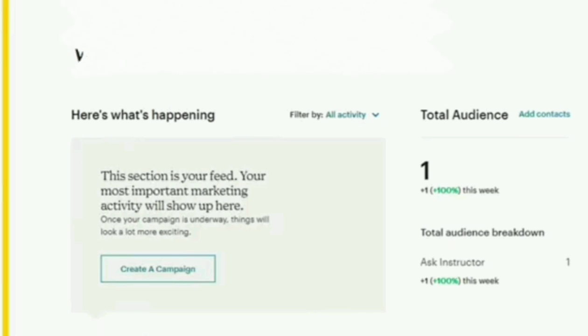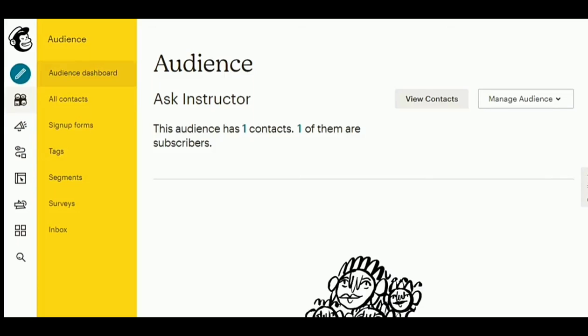So to start, go to your MailChimp dashboard. And then, right at the top, you'll see the option Audience. Just tap on that.